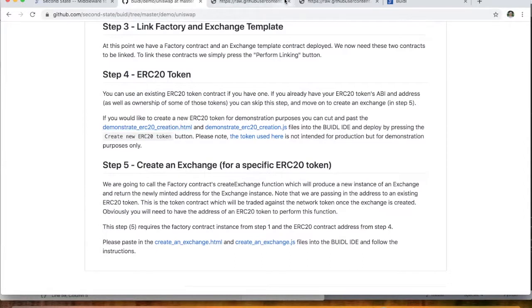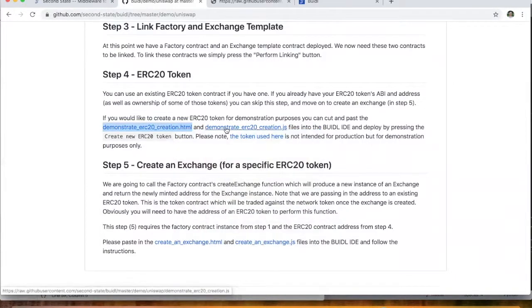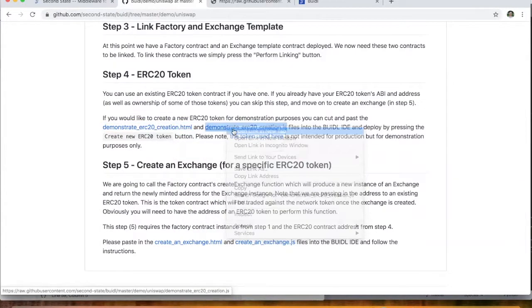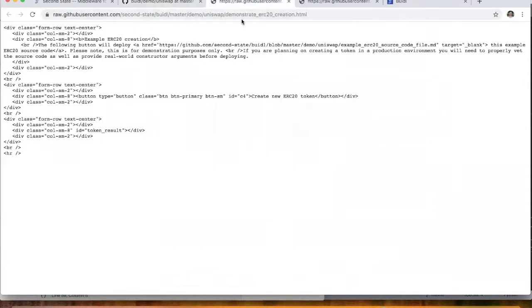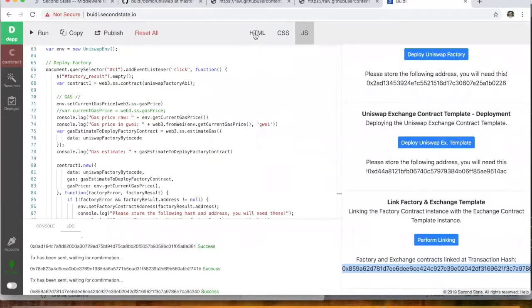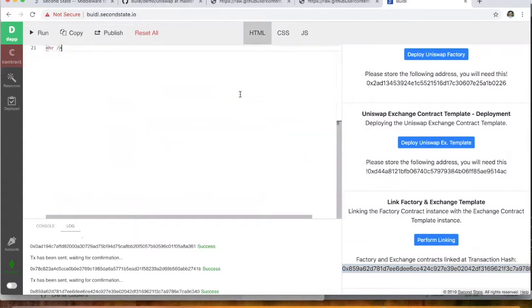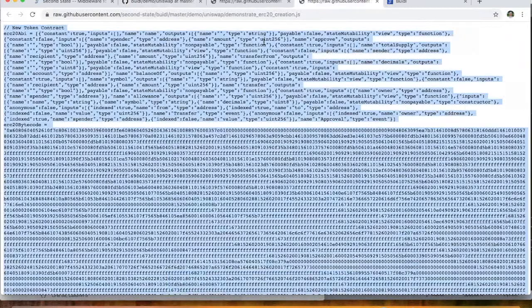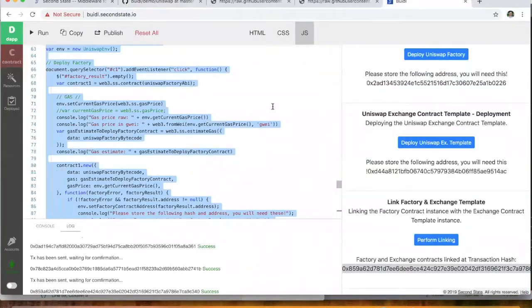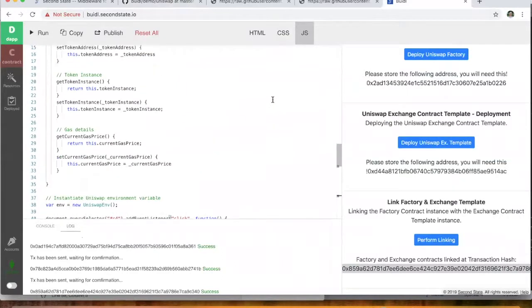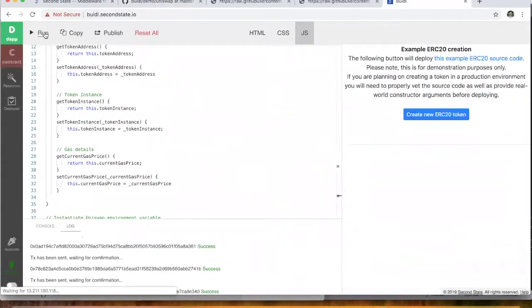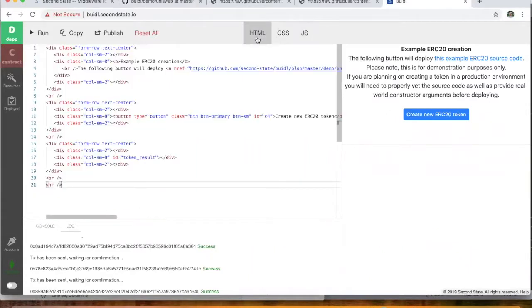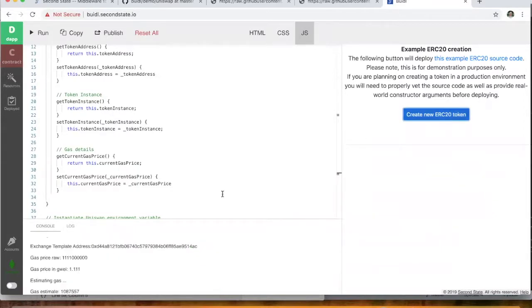So we open up, I'll just close these first. Okay. So we open up this raw HTML here and also this raw JavaScript. Okay. And again, we go and paste those into the build IDE. And grab this JavaScript. Okay. All right. And then we hit the run button again. And you'll see that this is now deploying what we've just put in, this HTML and this JavaScript. And this says create a new ERC20 token. So we click that.